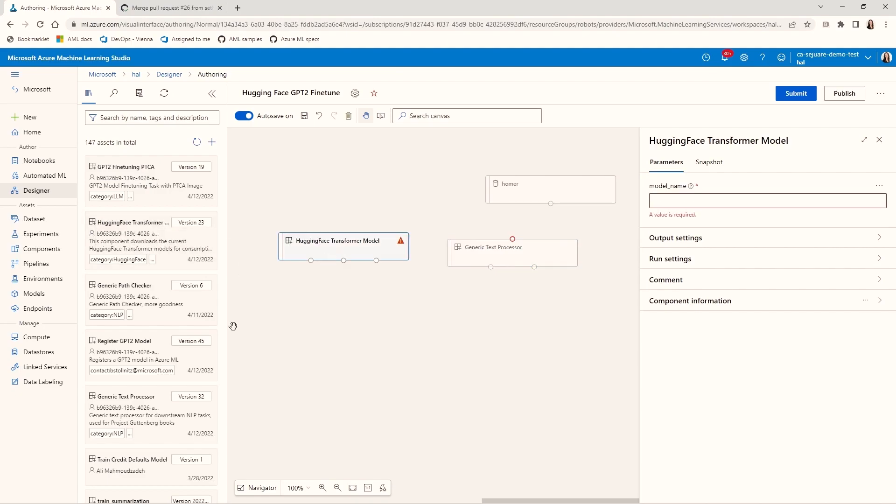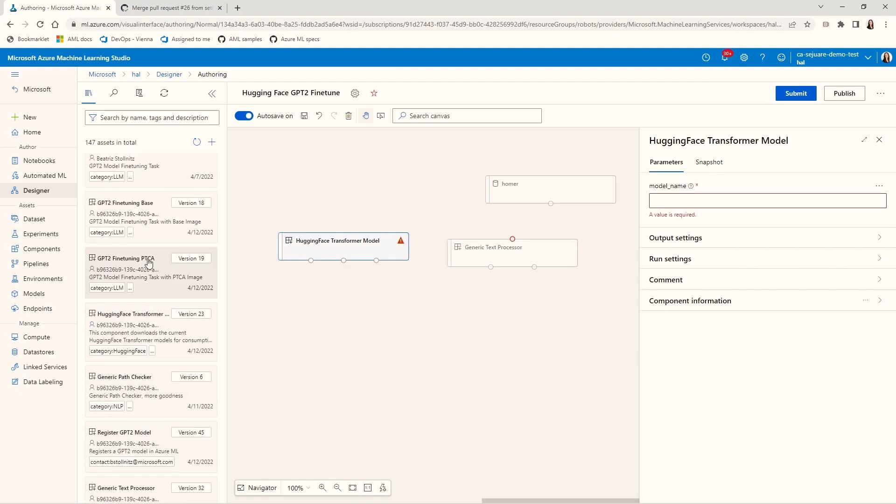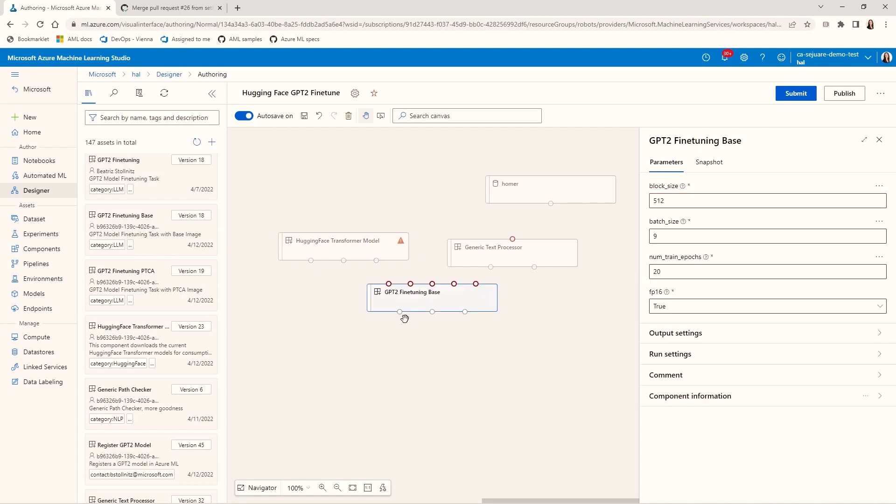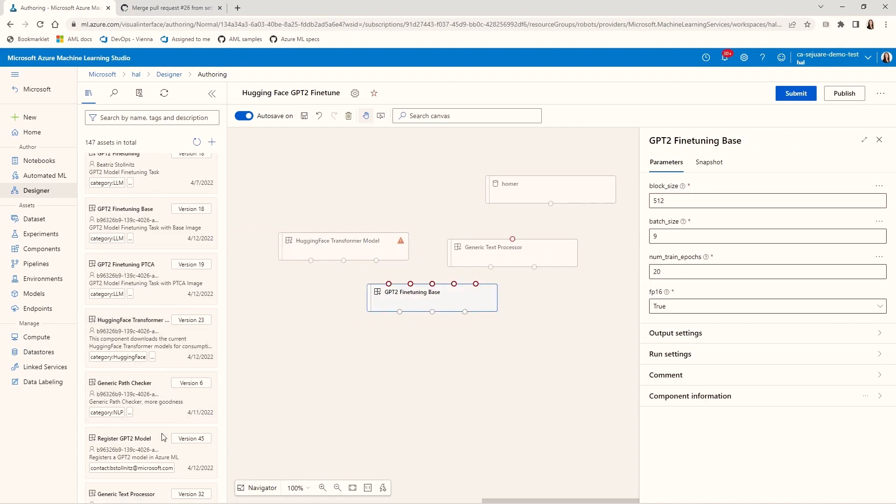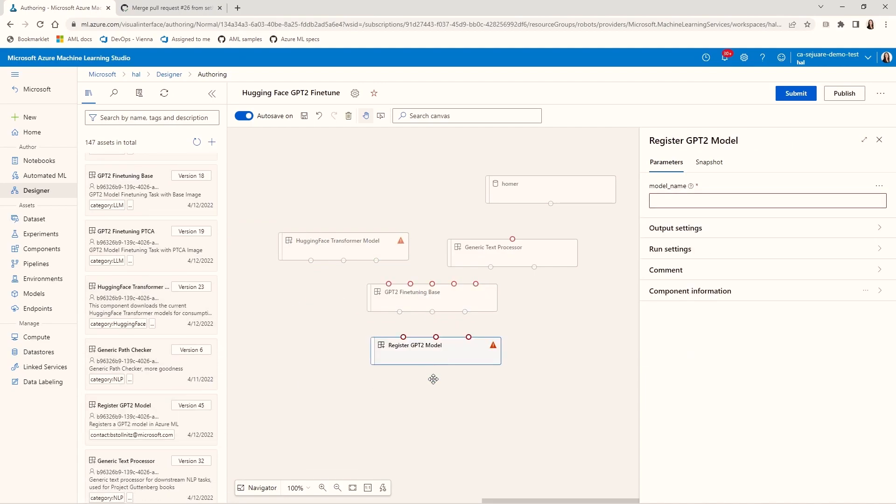This one splits the dataset into training and validation sets. This one gets the trained GPT-2 model from HuggingFace. This one fine-tunes the GPT-2 model. And this one registers the fine-tuned model with Azure ML.